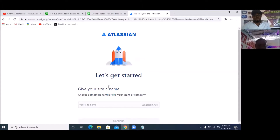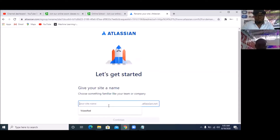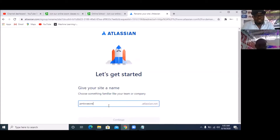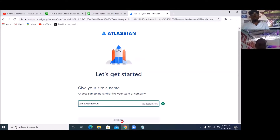It's going to ask me to put my site's name. So I'm going to simply say 'jambwaecnecouni' — and that's also the name of my website. I'm going to click on 'Continue'.